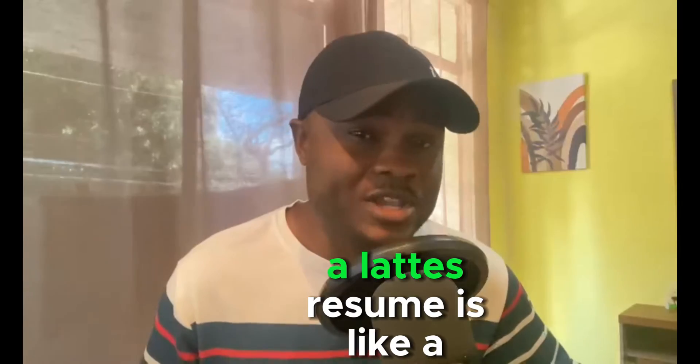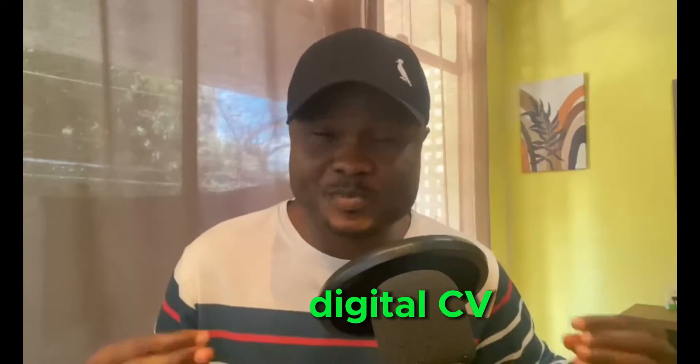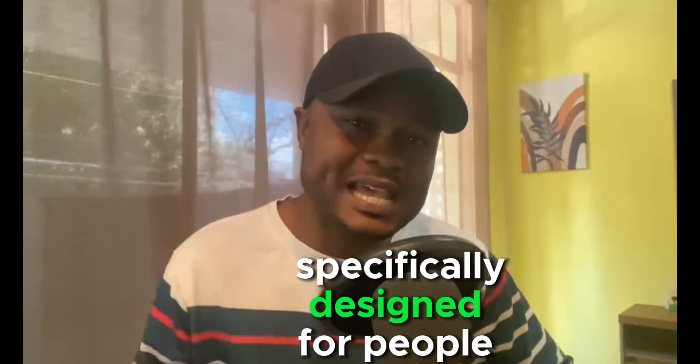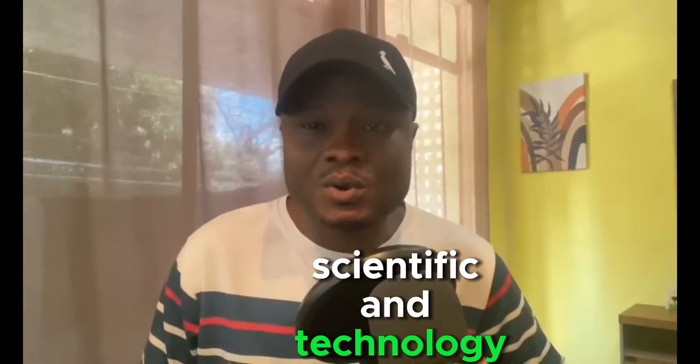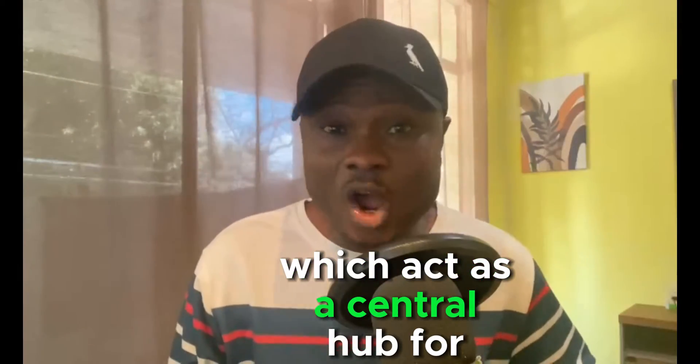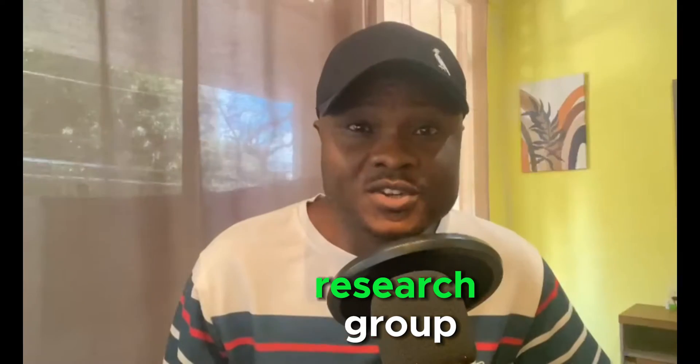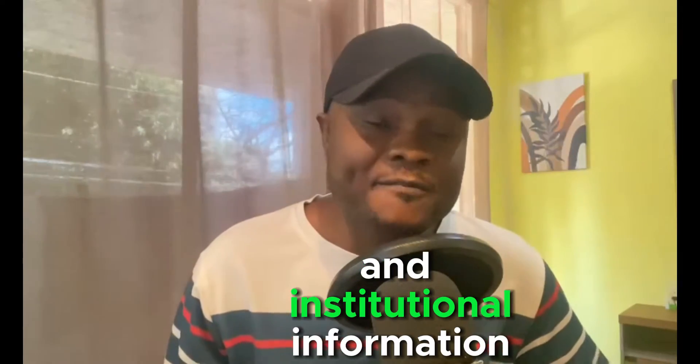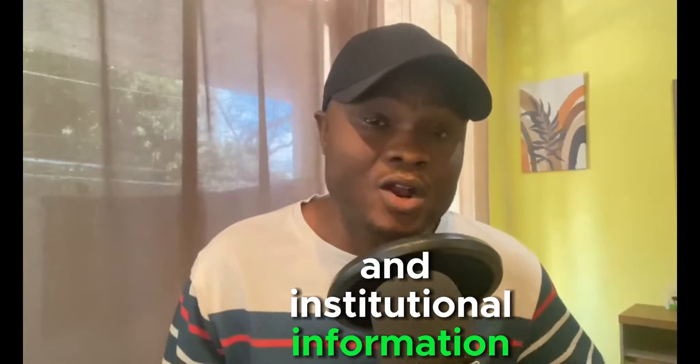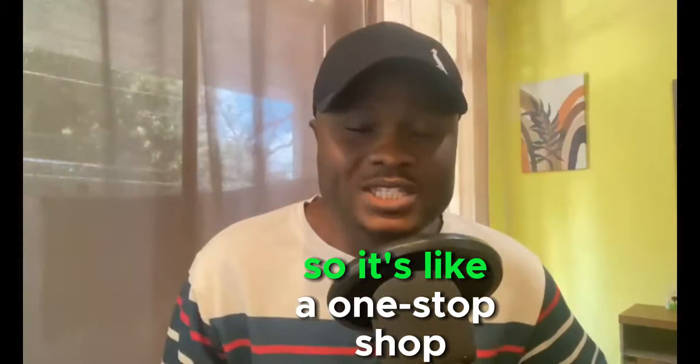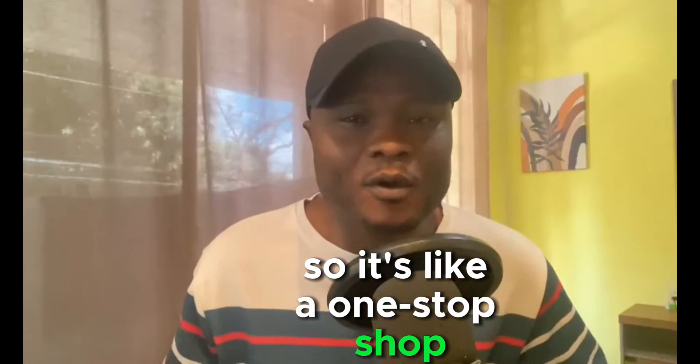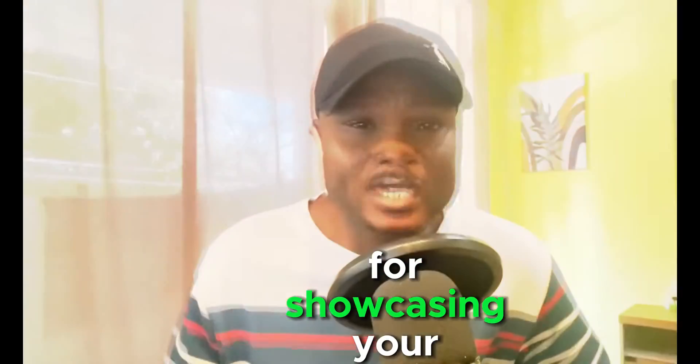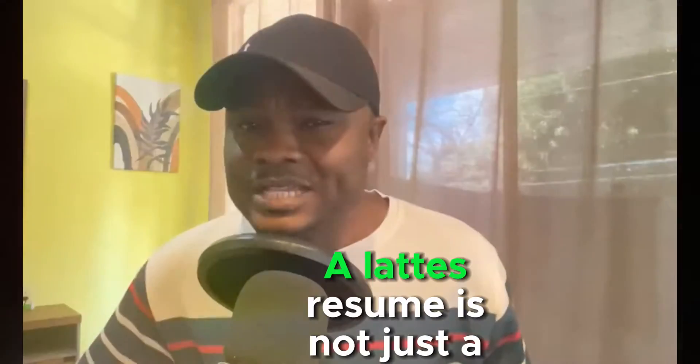A Lattes Resume is like a digital CV specifically designed for people in academic, scientific and technological fields and it is hosted in a platform called Lattes, which acts as a central hub for storing resumes, research groups and institutional information across Brazil.